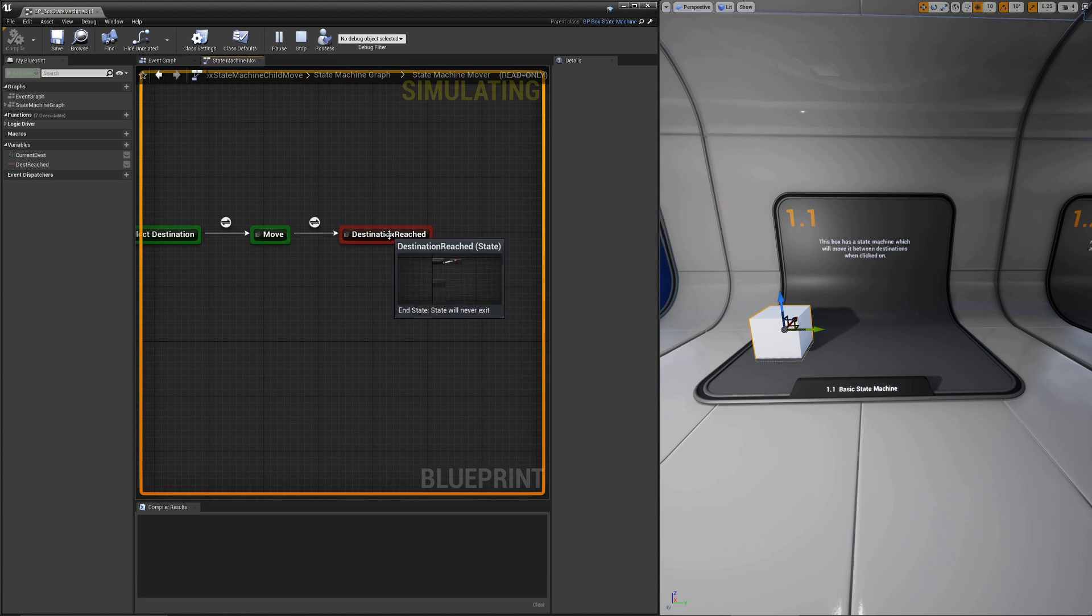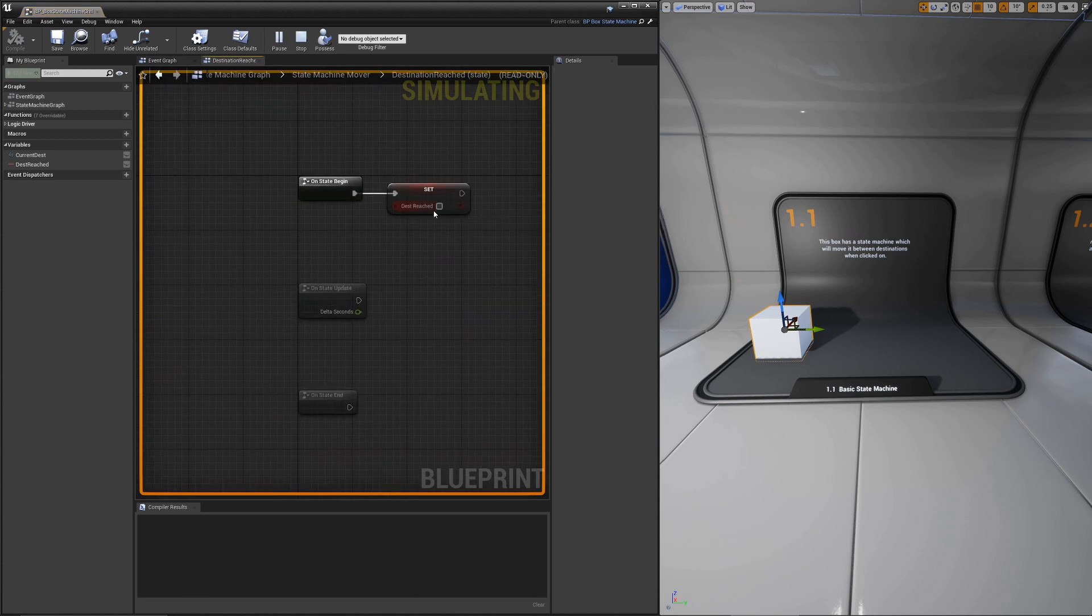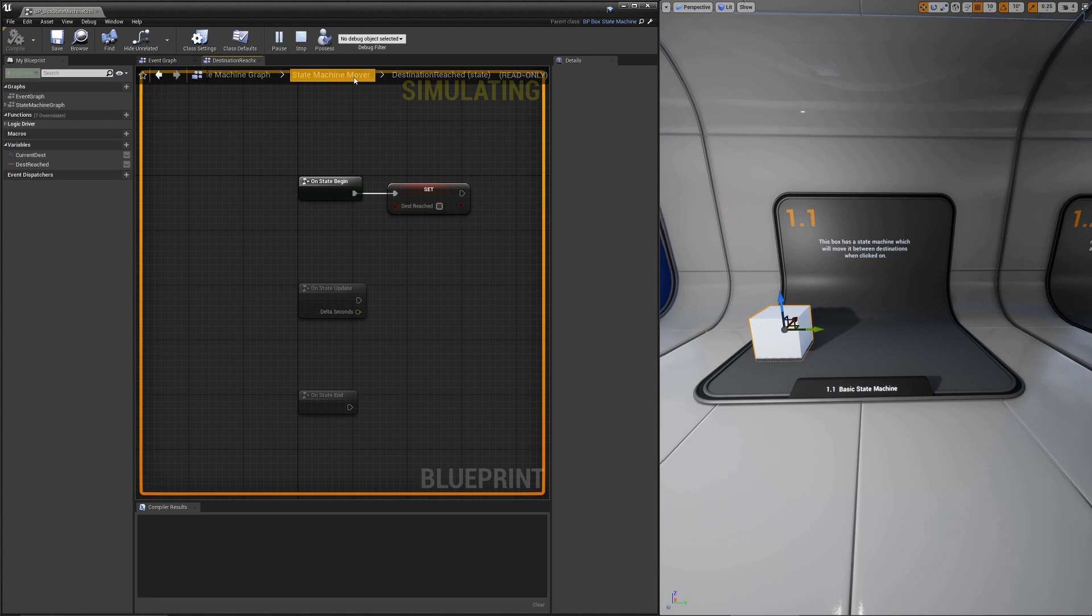In the final end state, all we do here is reset the variable to false. This way, when we restart the state machine later, it can run as normal.